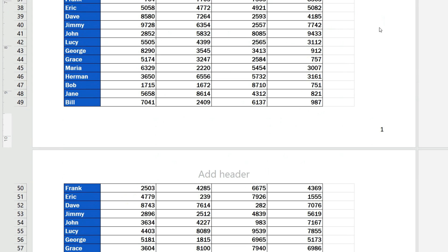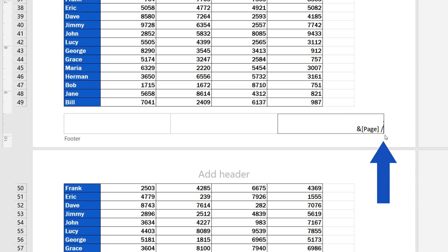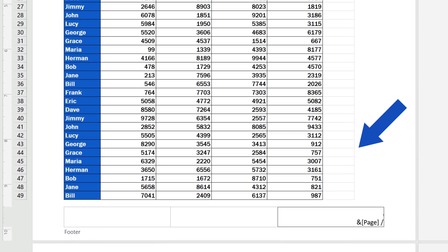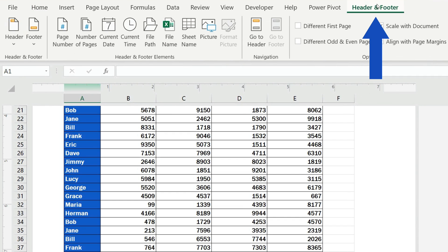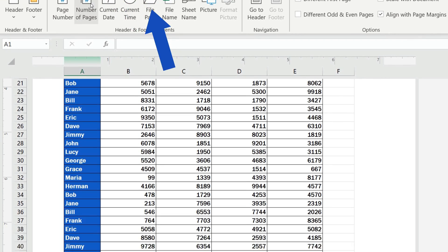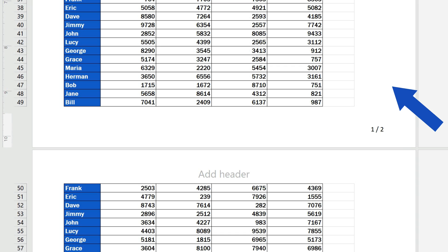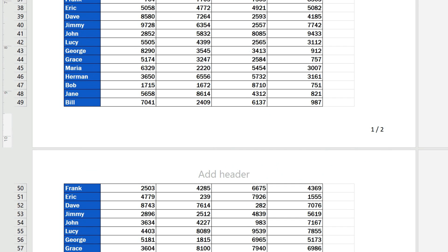To add a total page count to the page numbers, simply click into the footer again, type in a forward slash to separate the two numbers, then go to the Header and Footer tab and click on Number of Pages. Again, we see a code here, but once we click outside the footer area, what shows after the page number is the number of pages separated with a slash, just as we wanted.